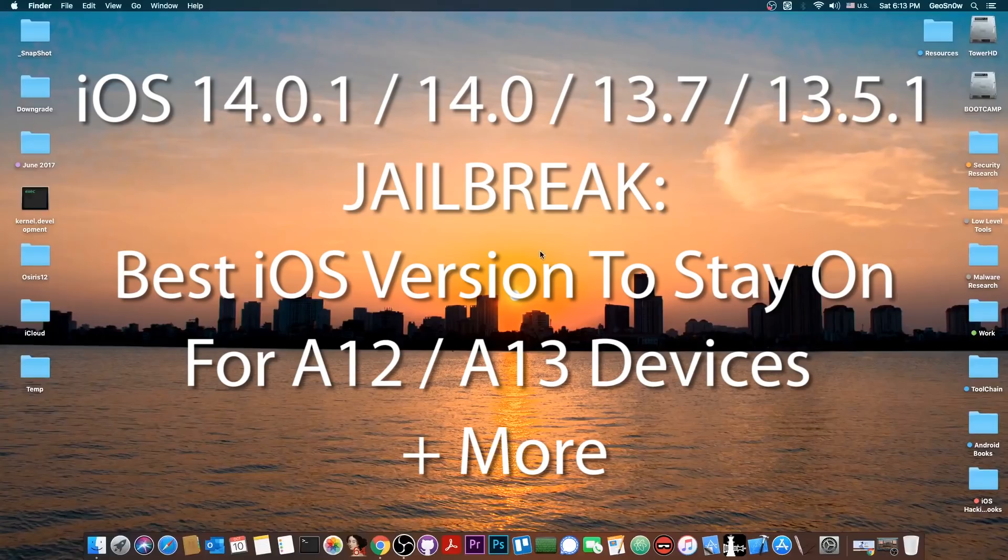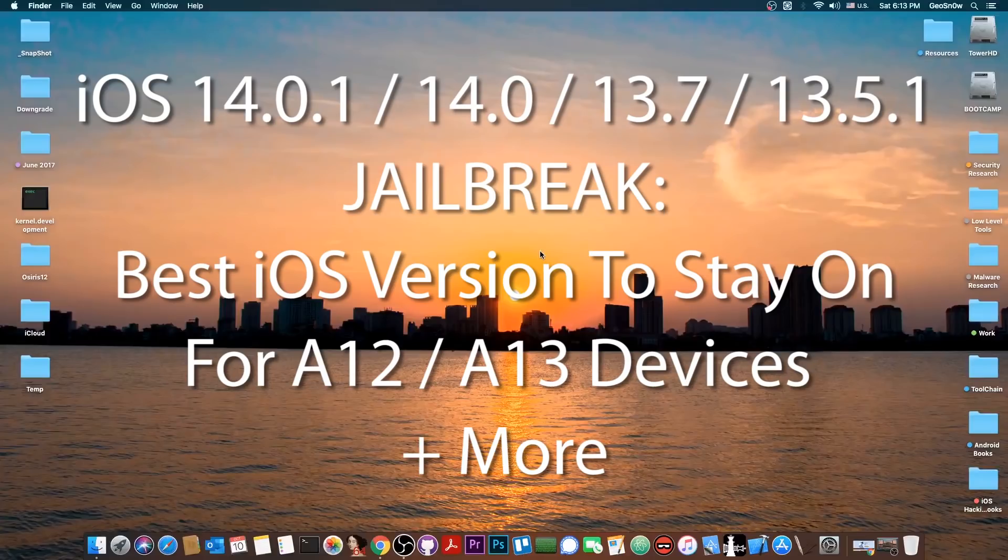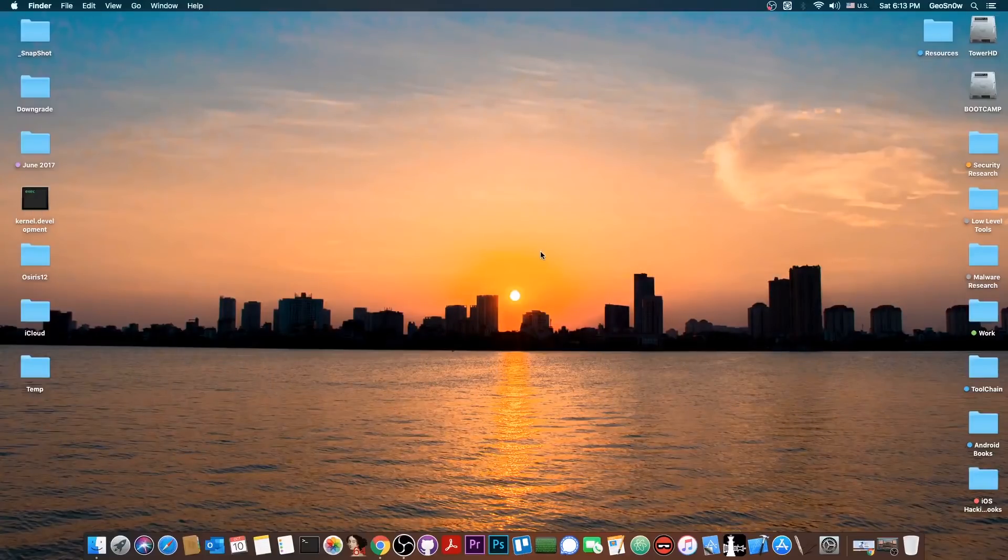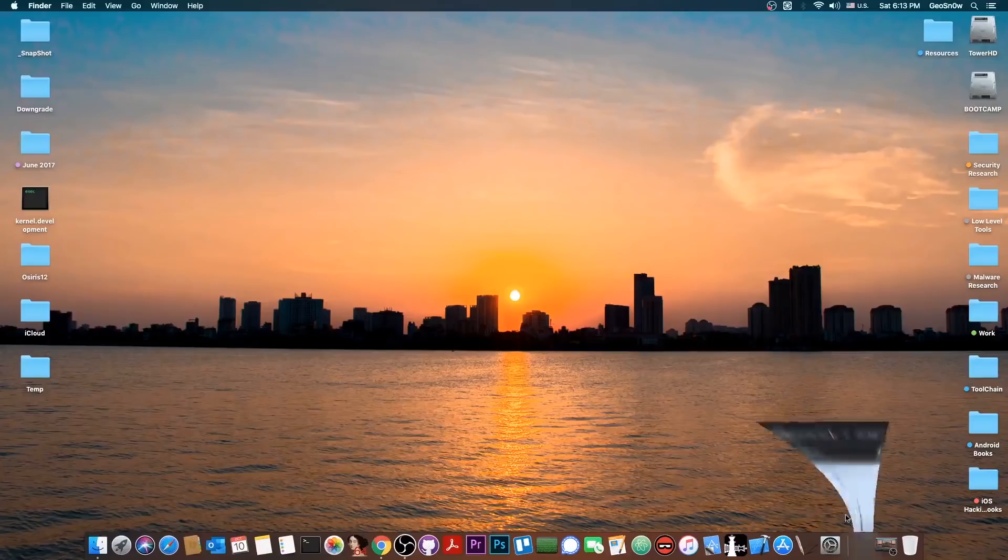This video is mostly for the A12 and A13 devices so that you know what to do, but it also accounts for the next iPhone that will be released in a couple of days and also for the older ones.